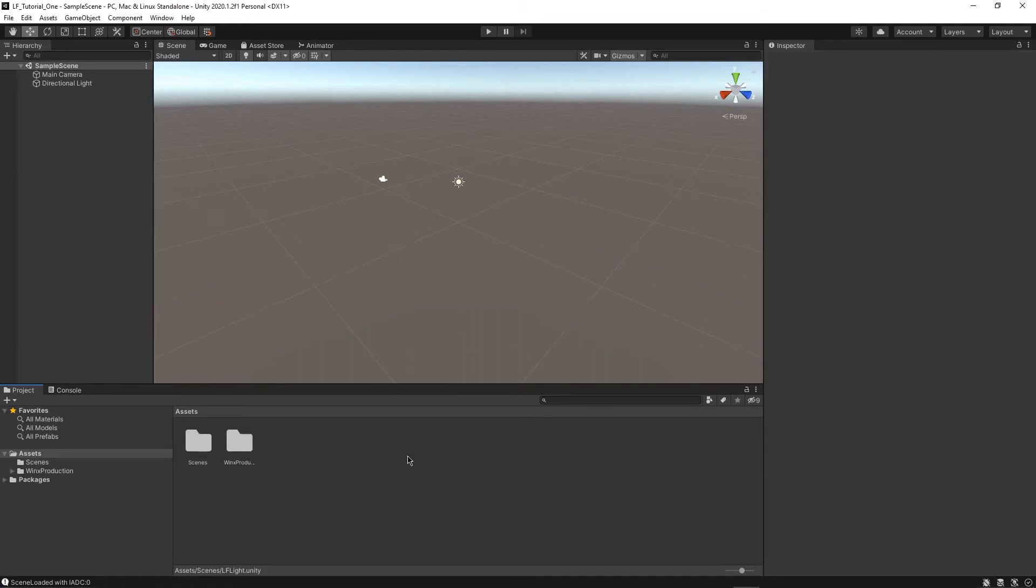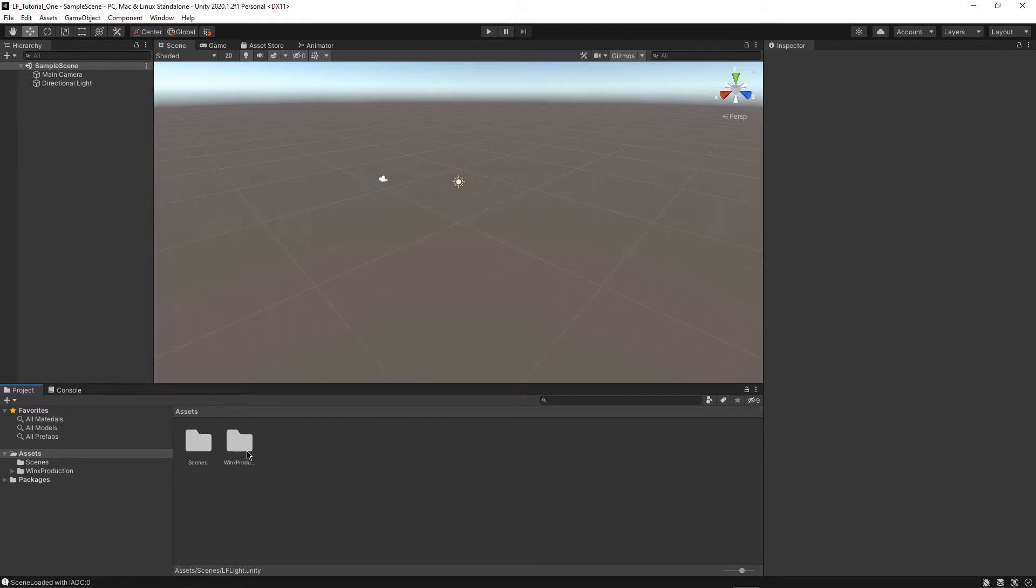Hey everybody and welcome to another video. So today we're going to be talking about LogicForge, which is a visual scripting tool for beginners. And you can see right here I have everything installed that I need to and this is just a default Unity scene.